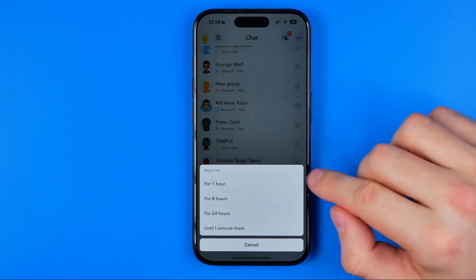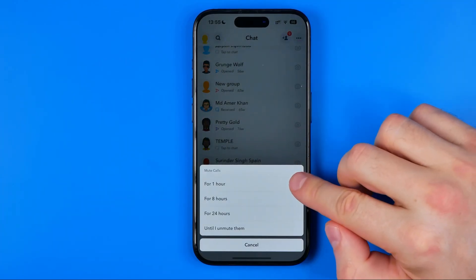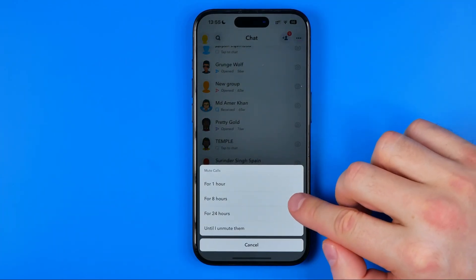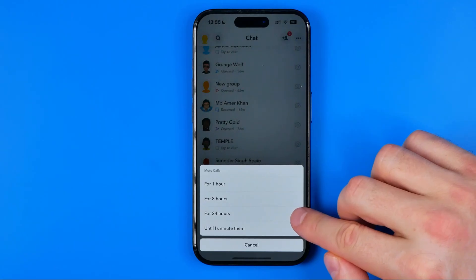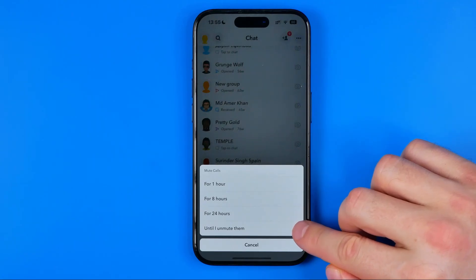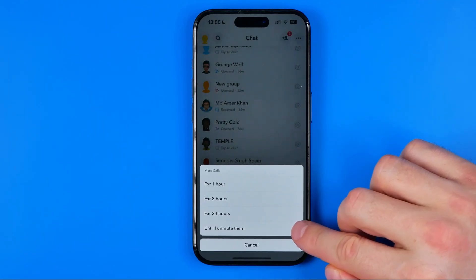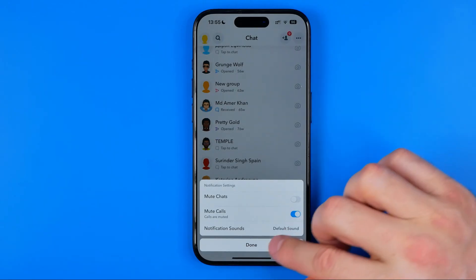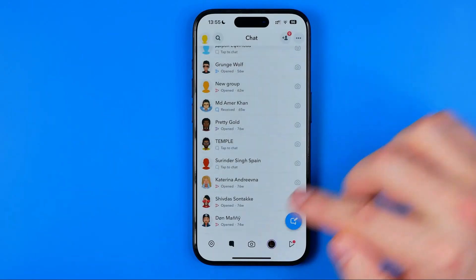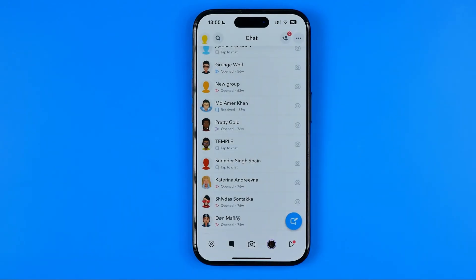Then activate mute calls. We can mute calls for 1 hour, 8 hours, 24 hours, or we can select until I unmute them, then just hit done.